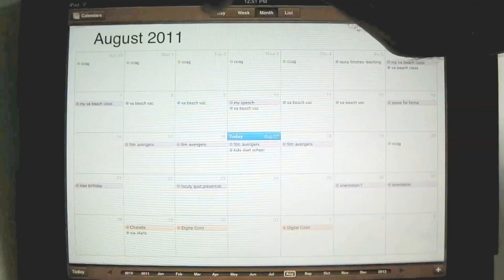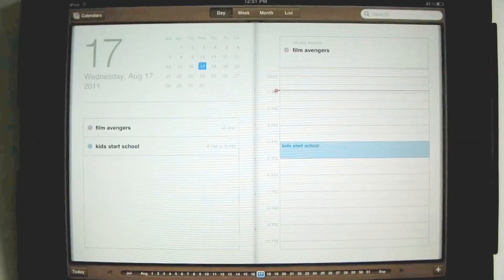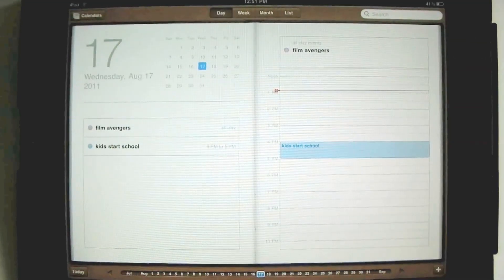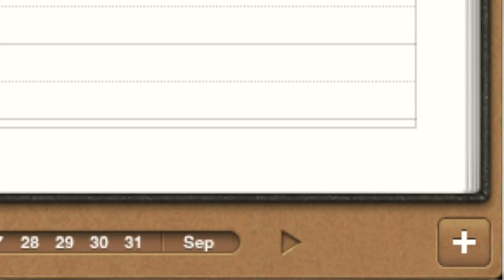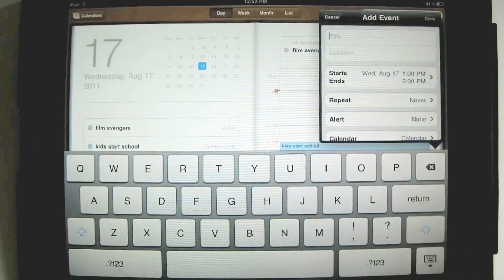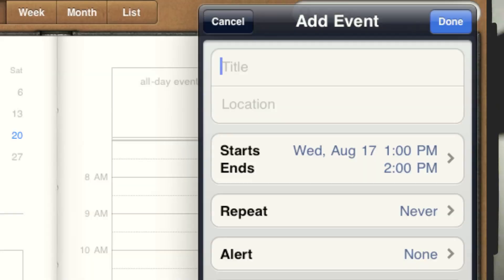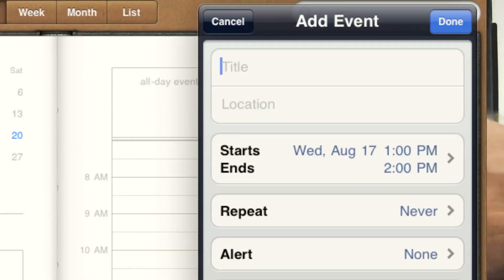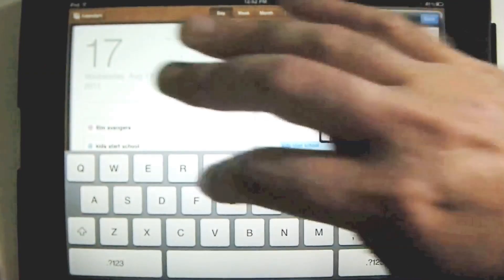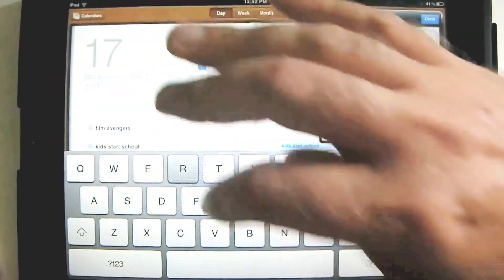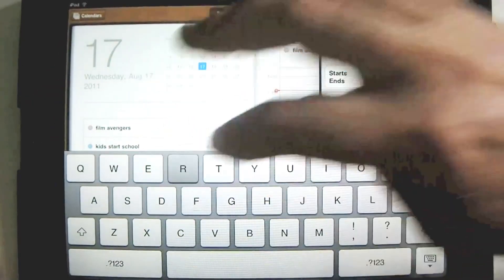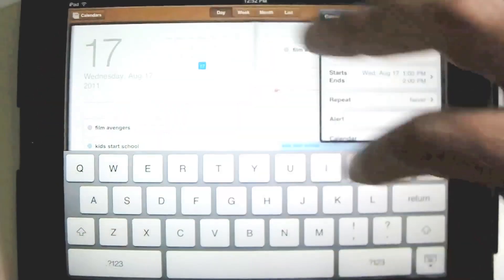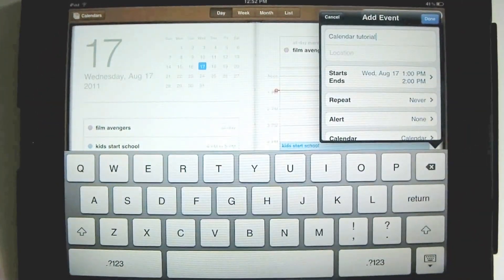Let's go to day view. We want to add an event, so we'll add an event by hitting this little plus in the lower right corner. Tap. We have add event, so we'll say calendar tutorial. Okay.